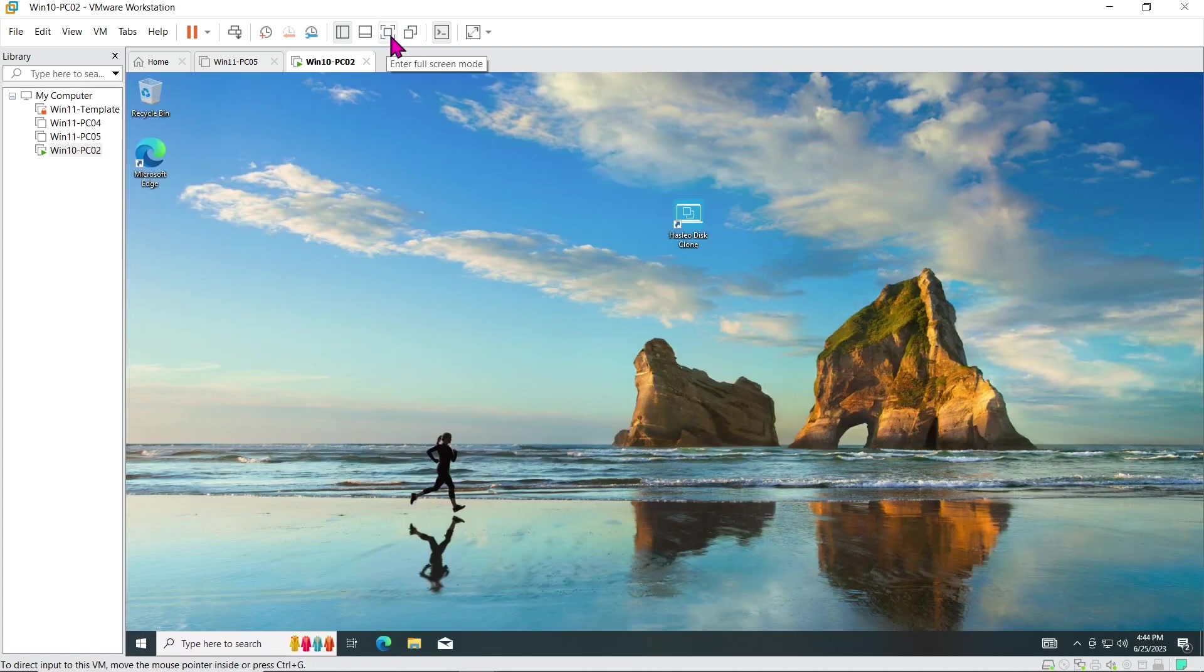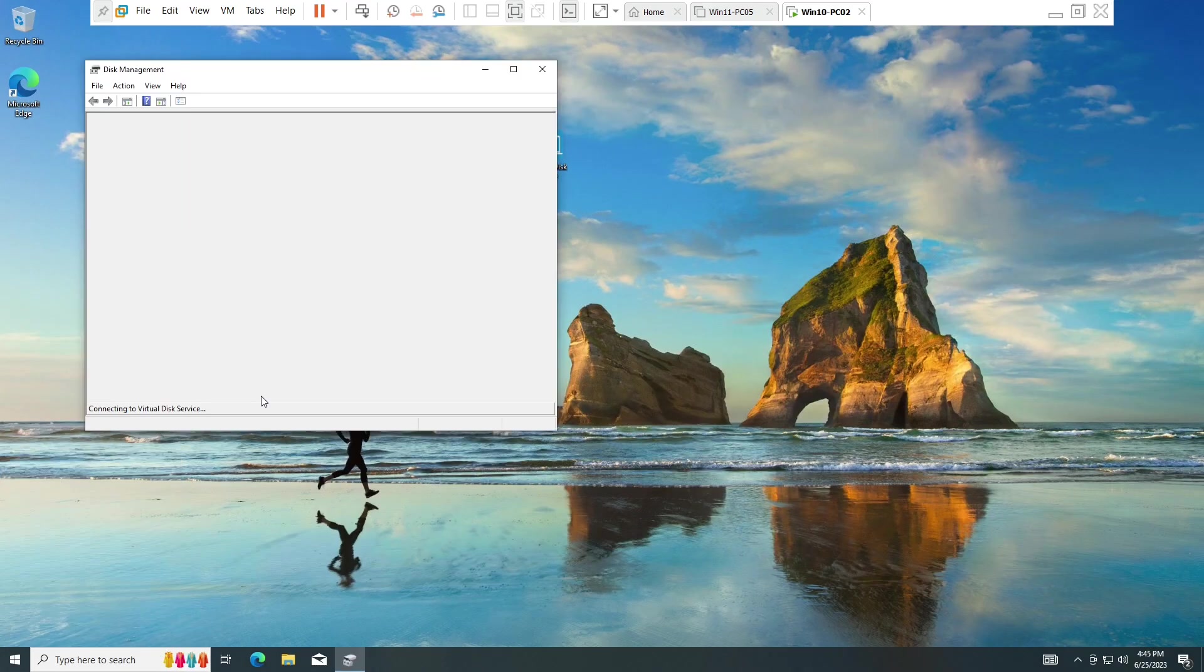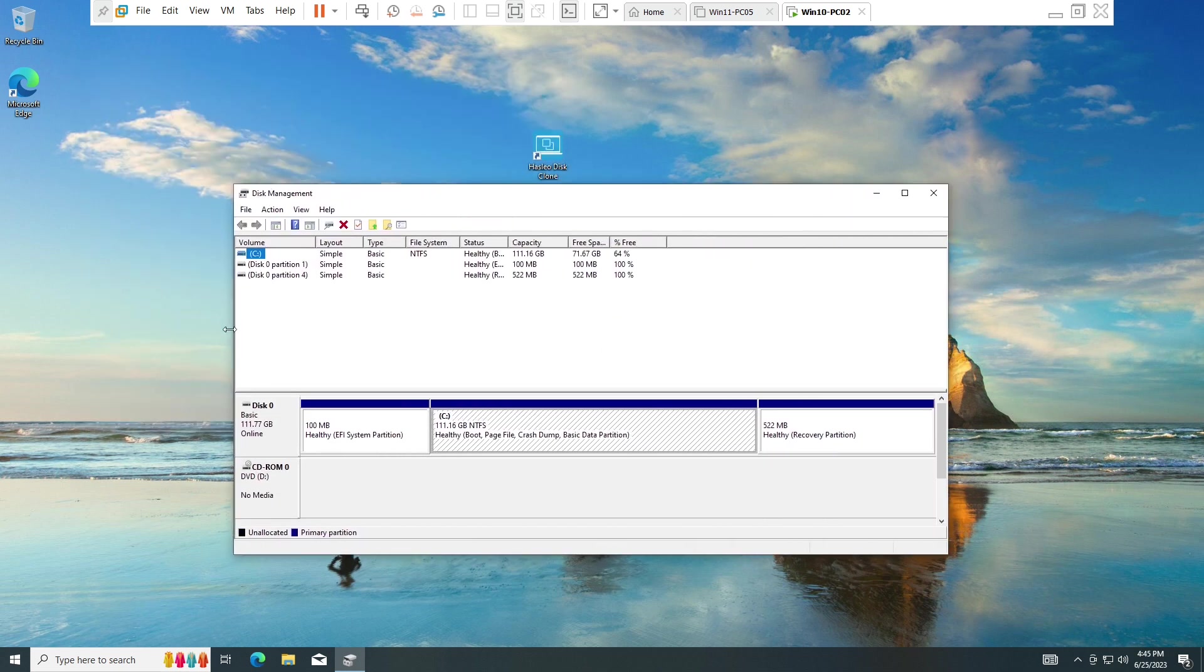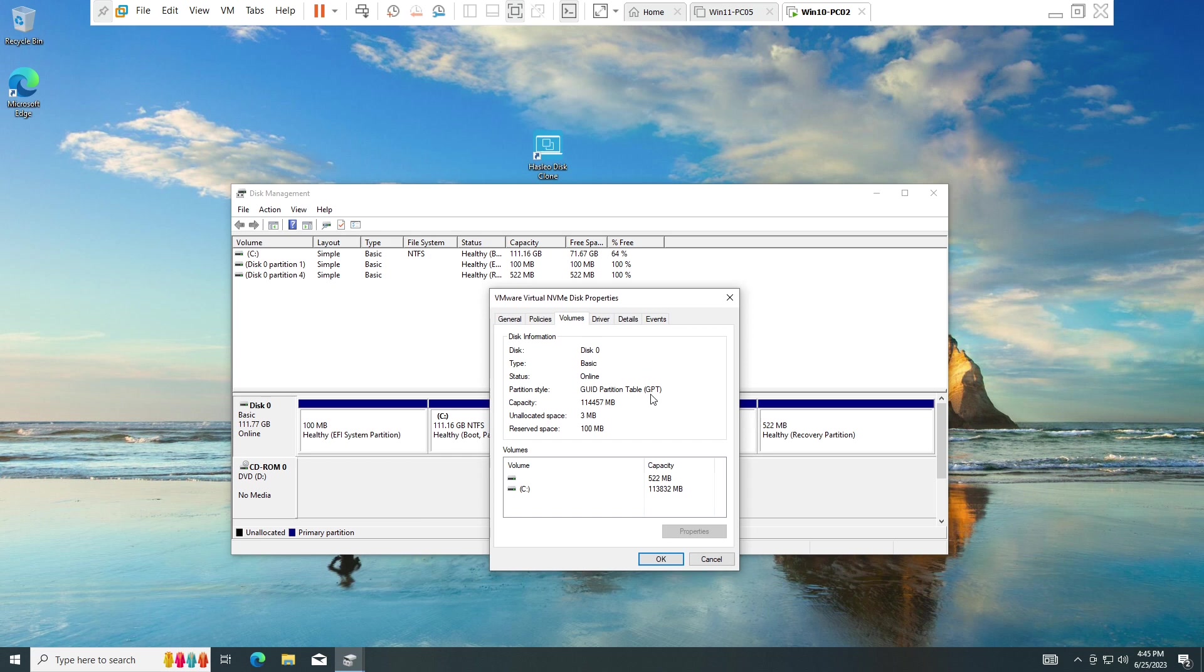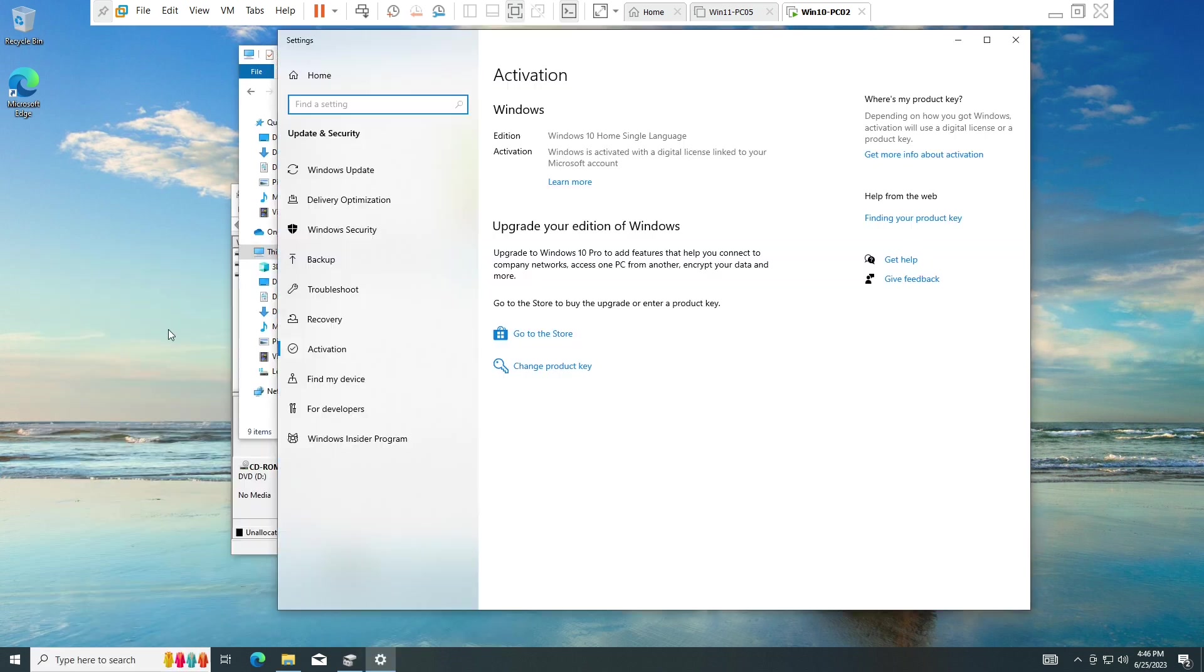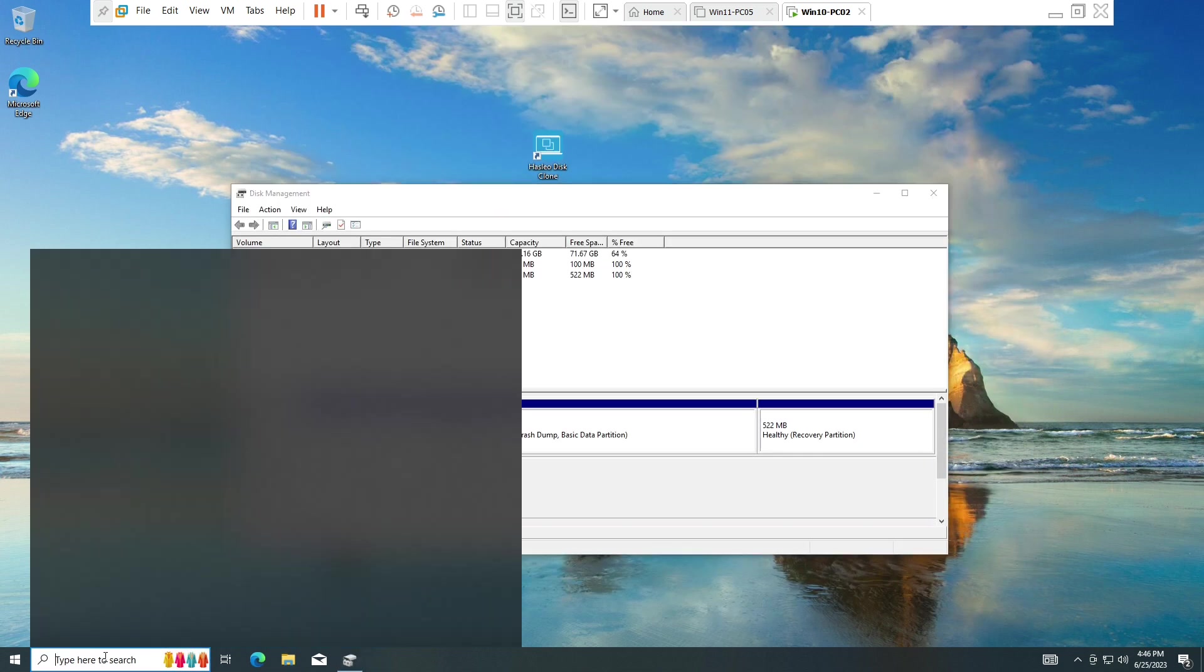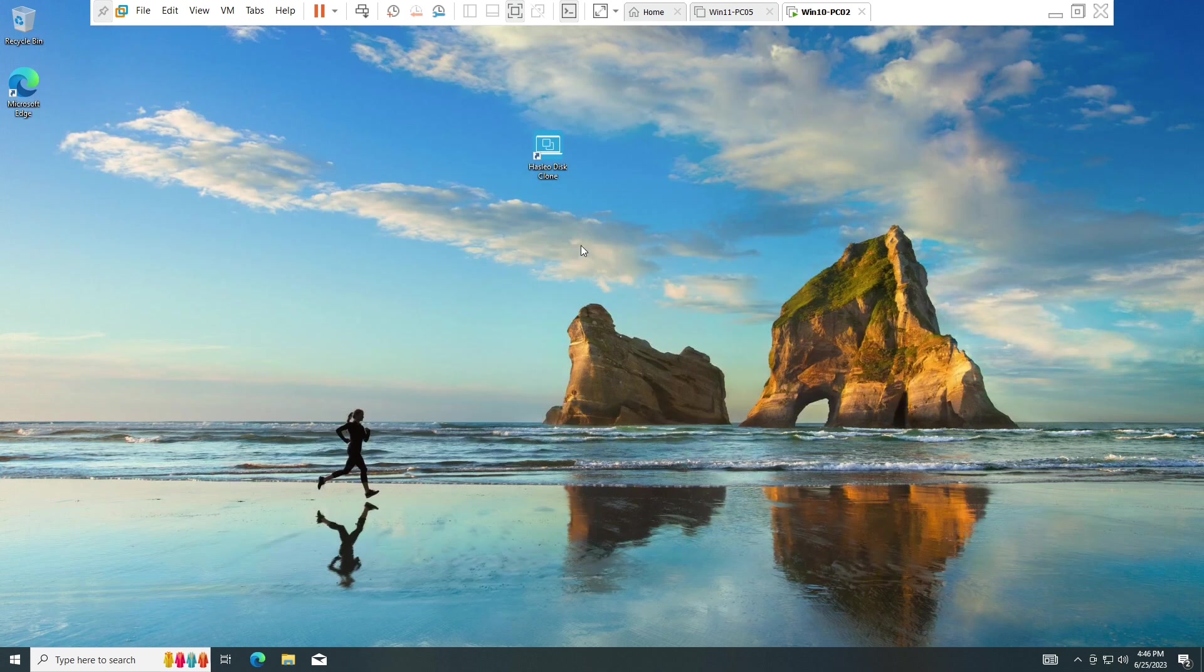You can even switch to full screen mode using the toolbar button and run disk management to check the disk. With everything set up, you can explore the virtual machine, check your Windows license activation, and perform tasks just like on a physical machine. The possibilities are endless, from safe software testing to running multiple operating systems on a single computer.